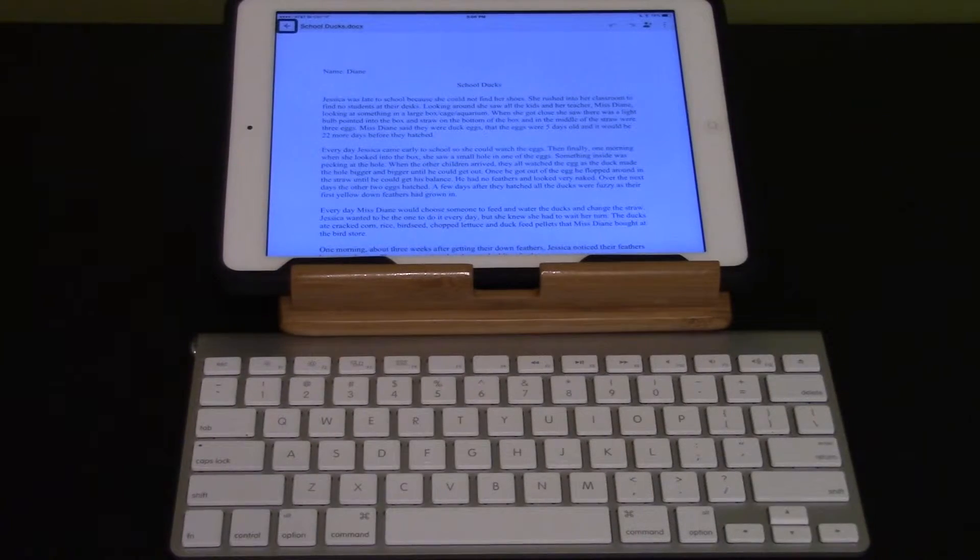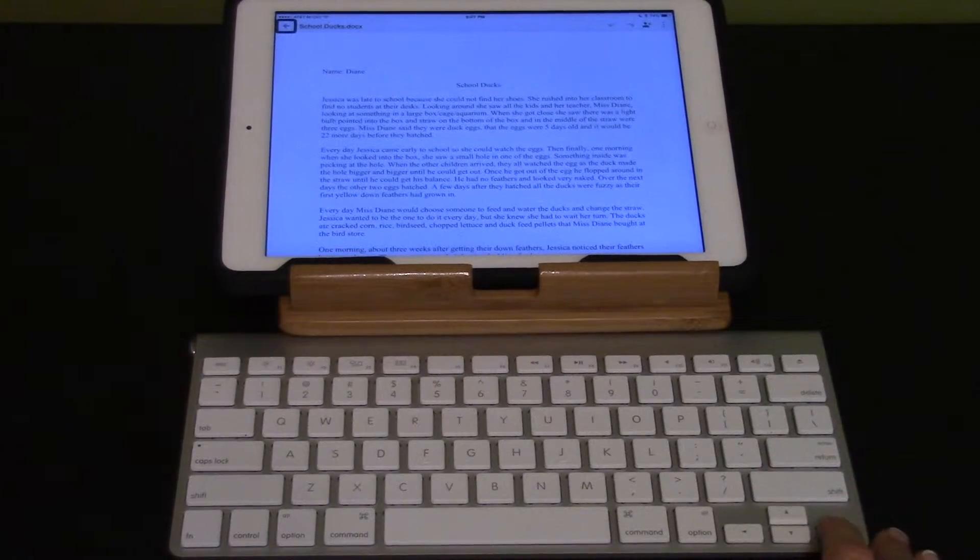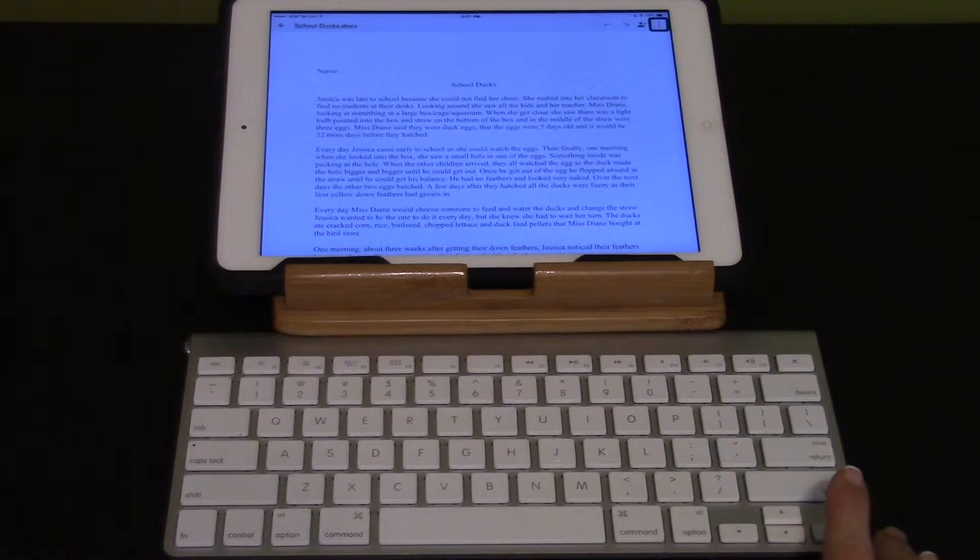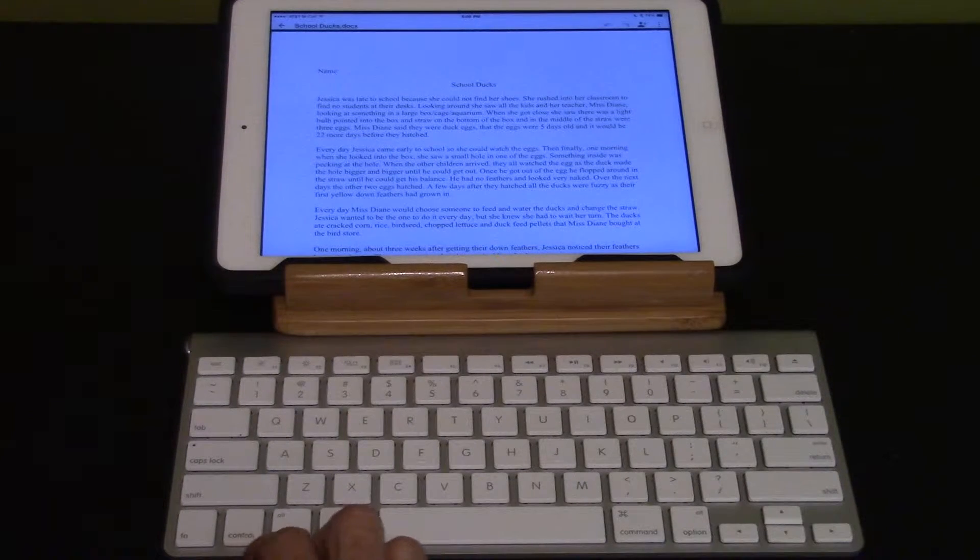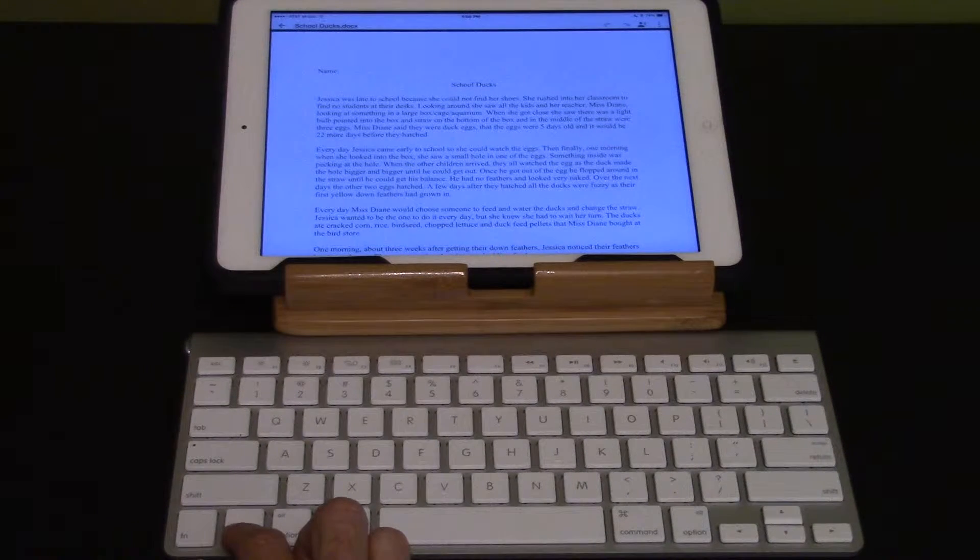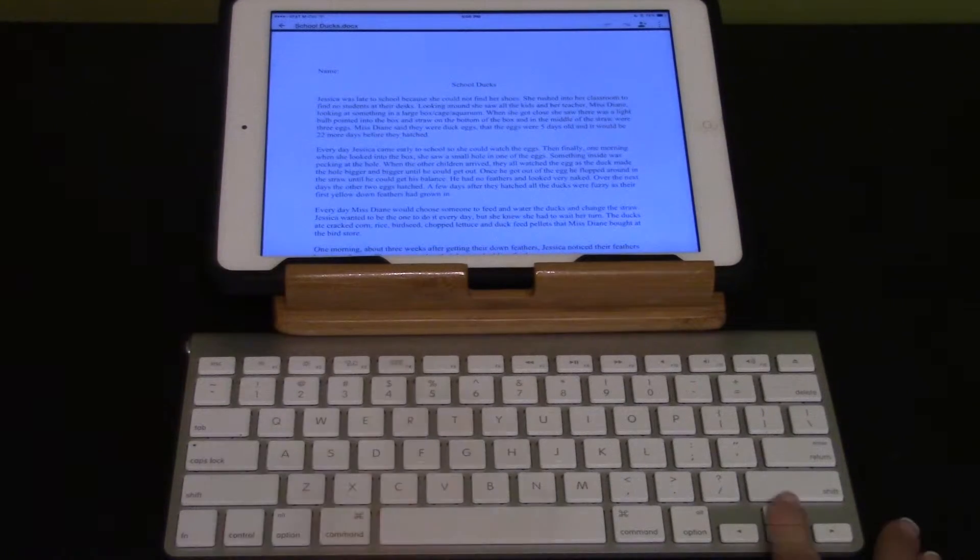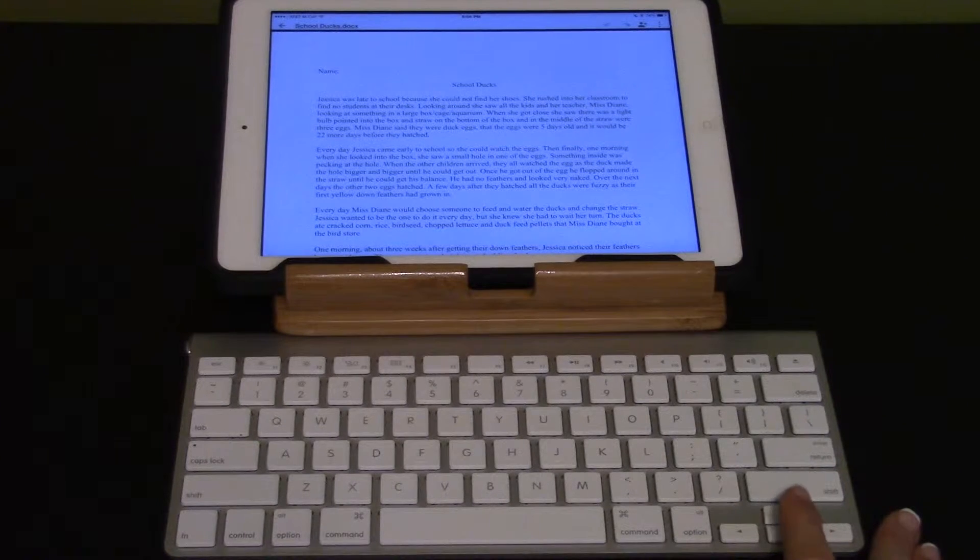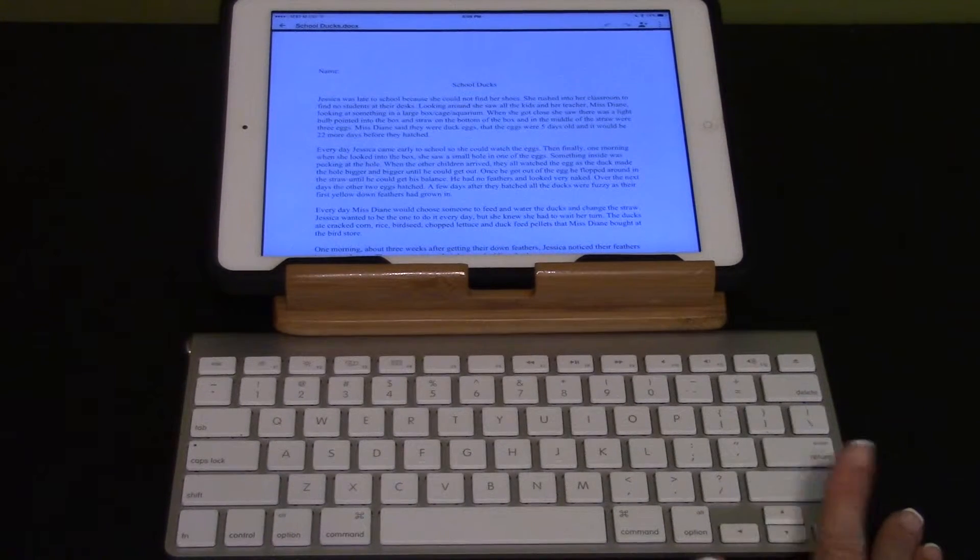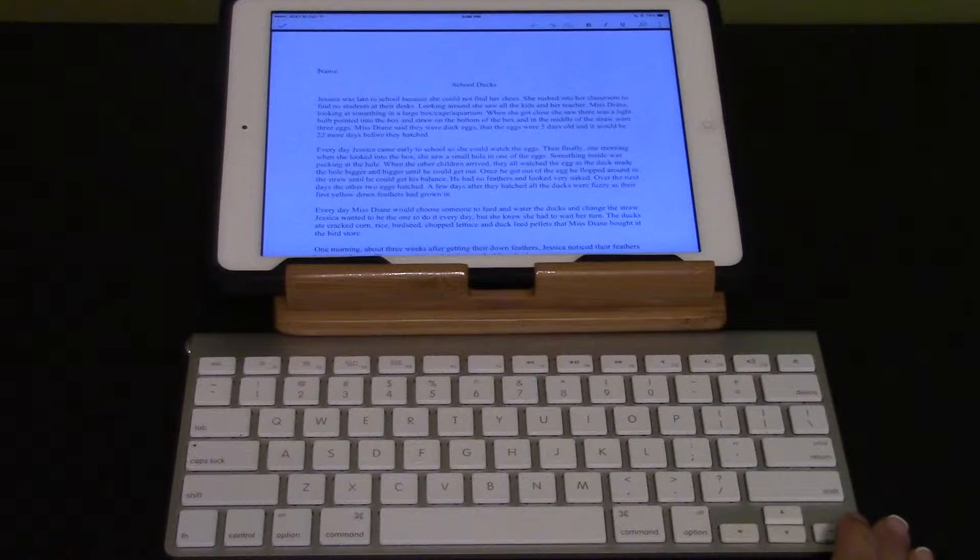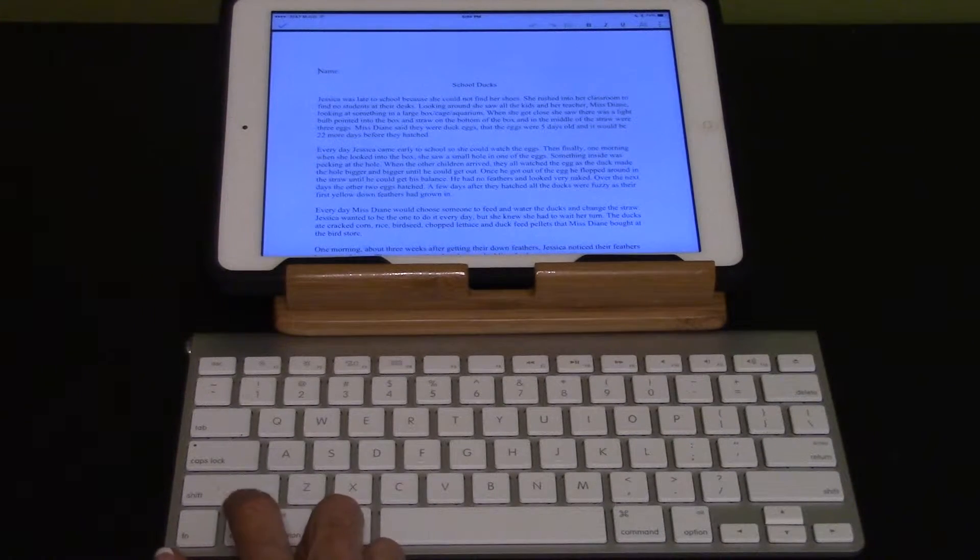School Docs docs loaded. Move to the document text using the right arrow. School Docs read, share, overflow, document content, name, School Docs. Jessica was late. To open the editable text field press the up and down arrows. Document content, text field, is editing, name, School Docs.